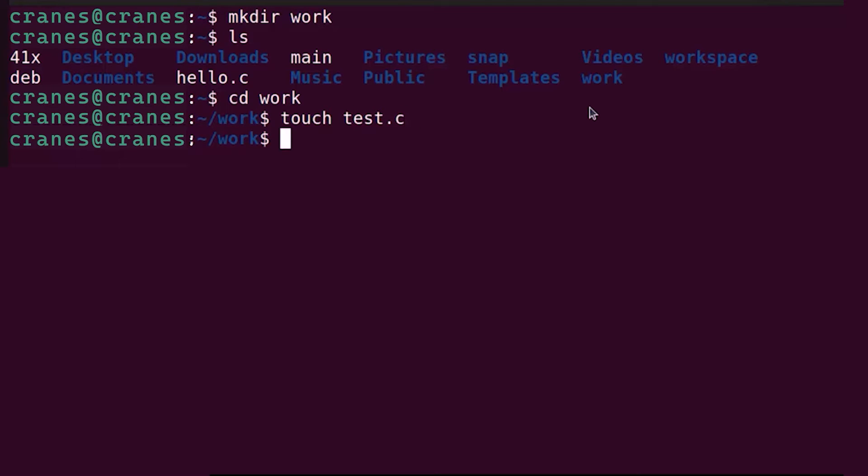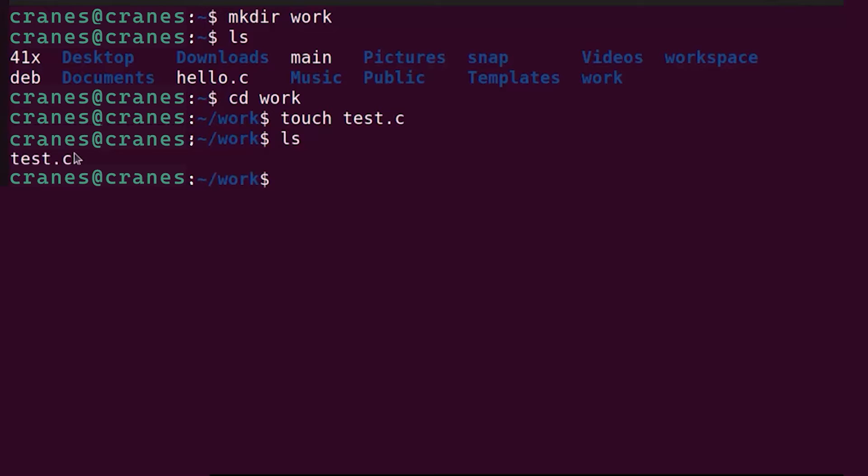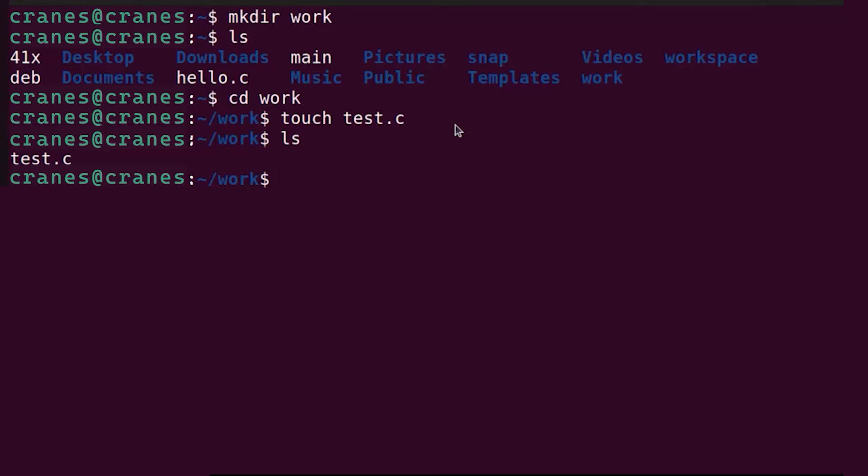Press enter. Once you have created your C file, when you give the ls command you will be able to see the file name inside your work folder.